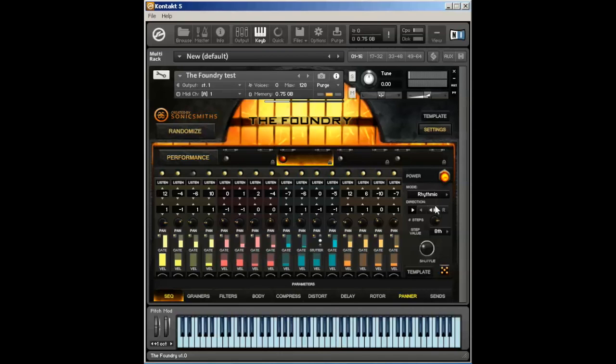That's the primary difference between the rhythmic mode, arpeggio mode, and melodic mode.